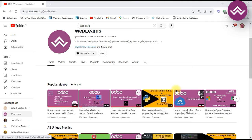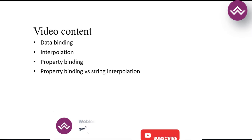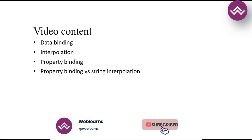Hello community, hope we are doing well. In this video we are going to learn data binding, string interpolation, and property binding. Here are the topics we are going to see: data binding, interpolation, property binding, and property binding versus string interpolation.